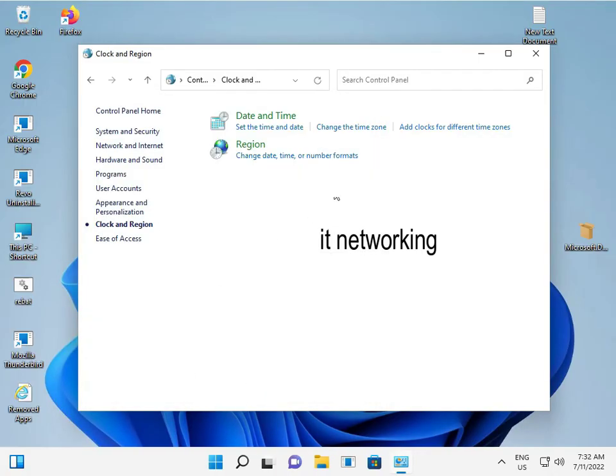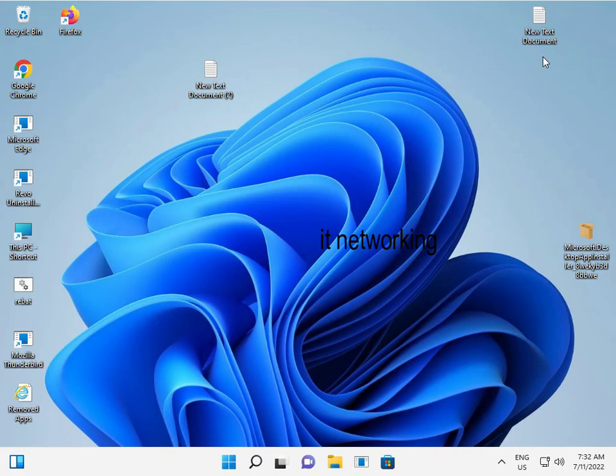Restart your computer and then check again if you're still getting this problem. Goodbye, take care!